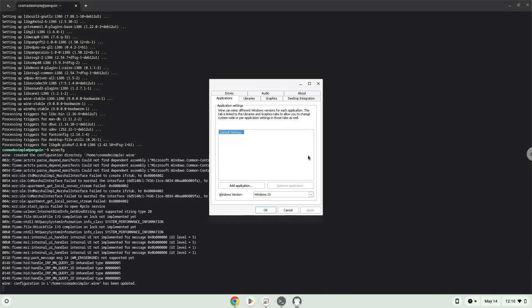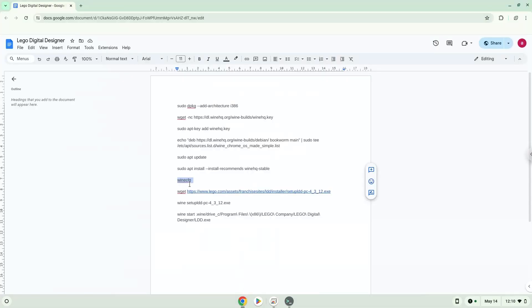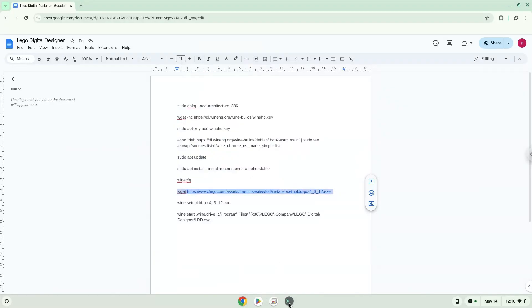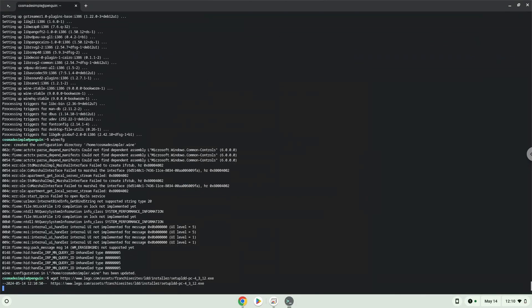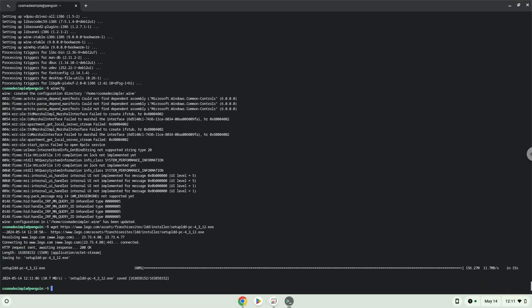Now we will download the game. Now we will install it. To launch the game we need to run the last command every time in a terminal. Let's do it now.